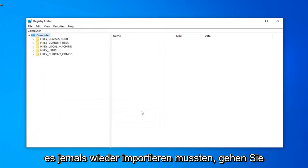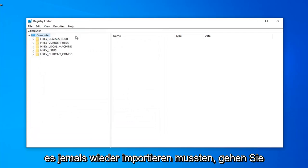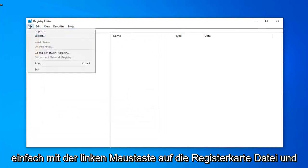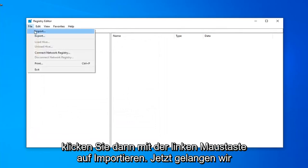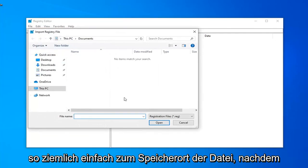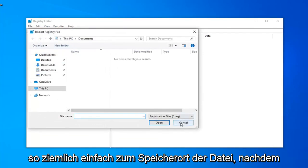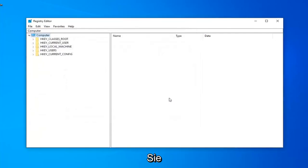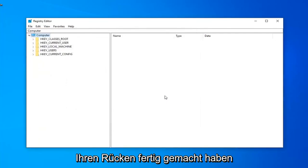And if you ever need to import it back in, you just left click on the file tab and then left click on import, and navigate to the file location. Pretty straightforward. Now that you have made your backup, we are ready to begin,